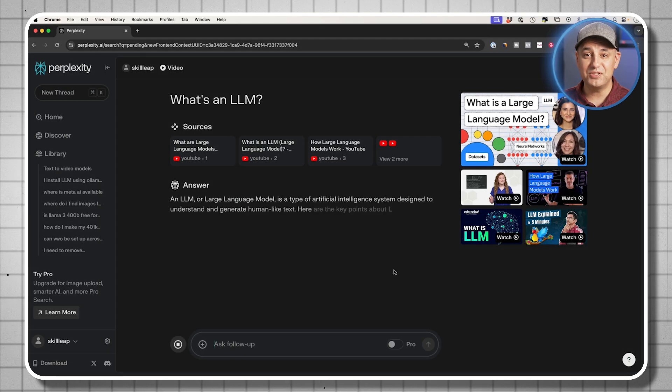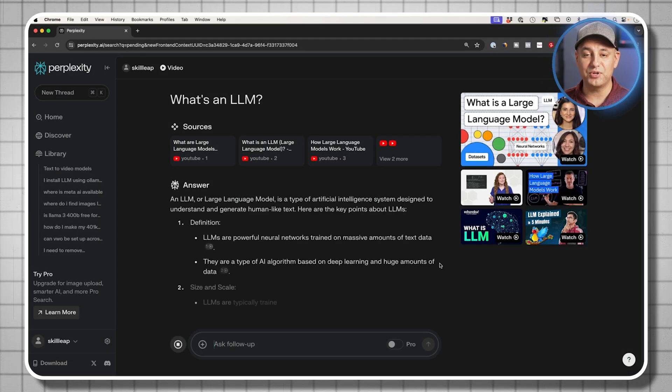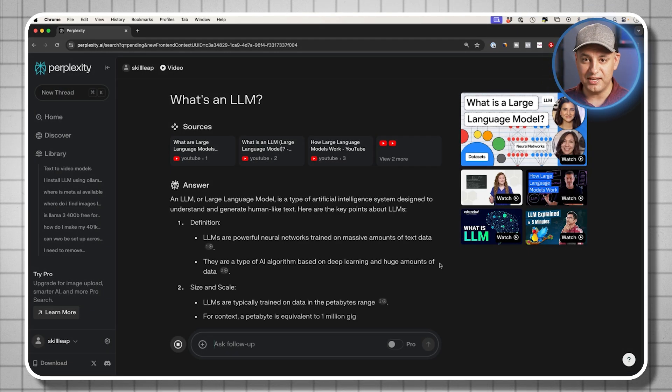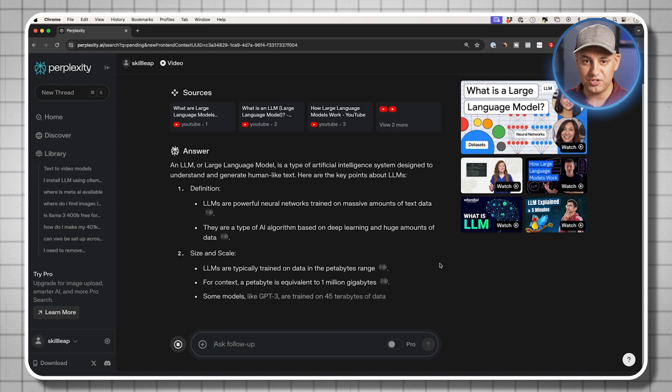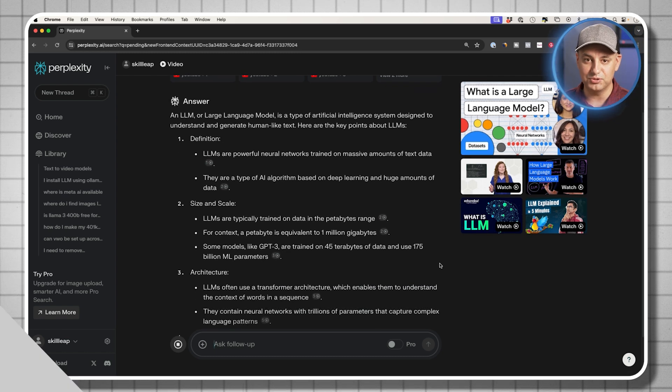I hardly even use Google now for anything that requires up-to-date data, any type of research. Perplexity AI is my go-to tool.